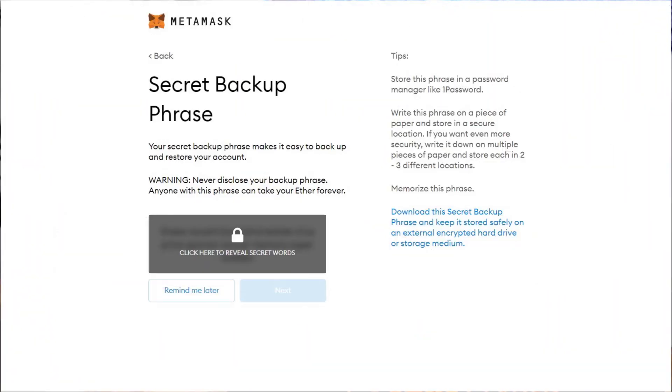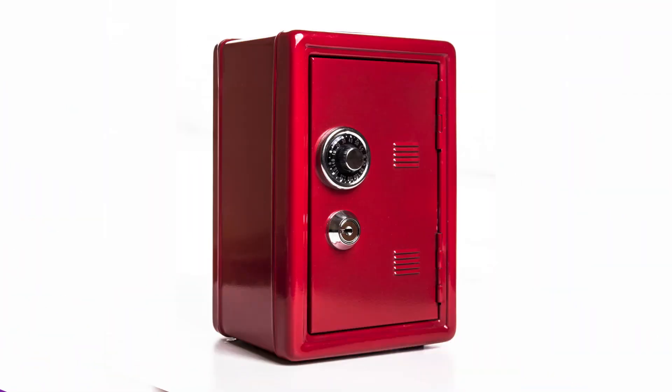Next, you will be given a secret backup phrase. This is a long string of words that can be used to import your wallet into another instance of MetaMask. It's more powerful than your password because that only gives access to the instance you set it up with — this phrase is more akin to the master key for the wallet. You don't want to lose it, and you don't want anyone else to have access to it. So write it down and store it in a lockbox, encrypt it in a file offline — do whatever makes sense to ensure it's safe and accessible, but only by you. Once you've confirmed that you've secured your backup phrase, you should be all set to begin using MetaMask.